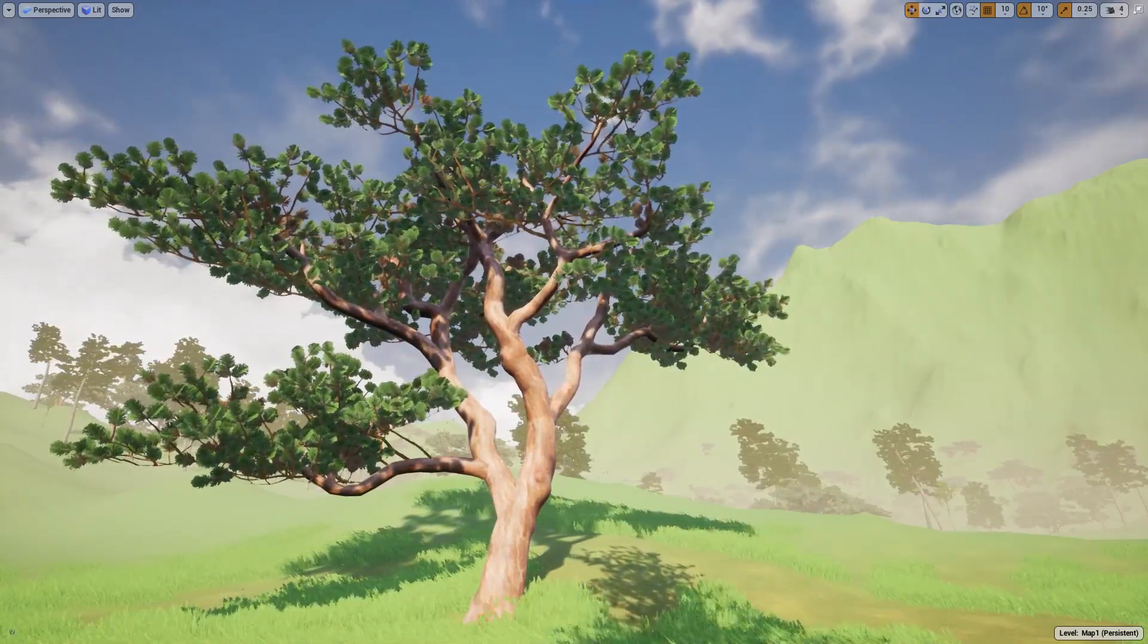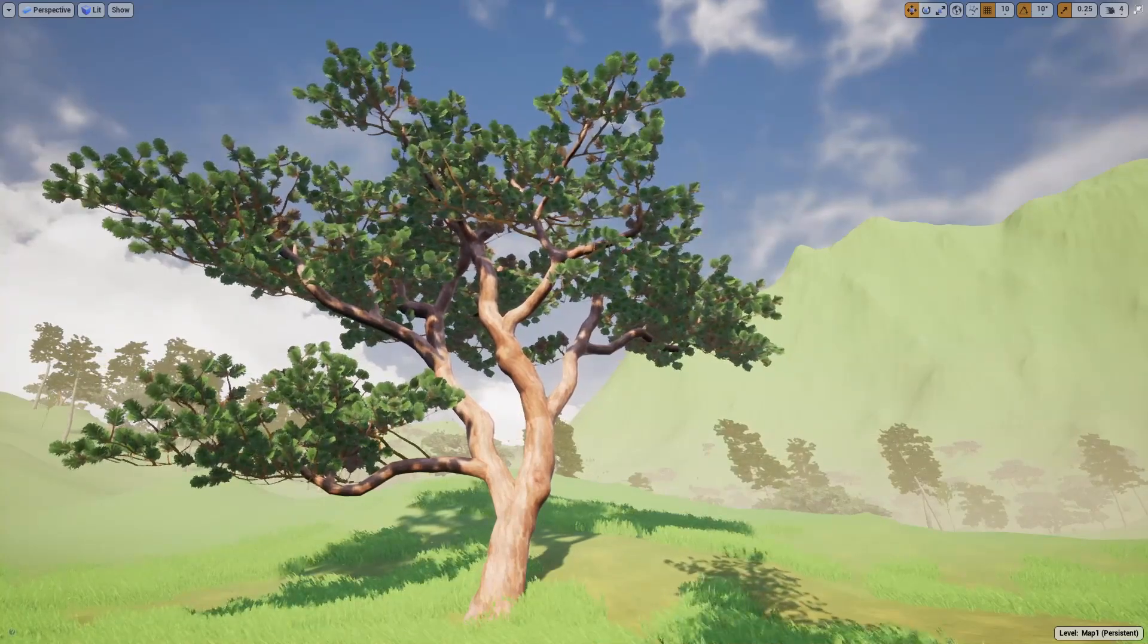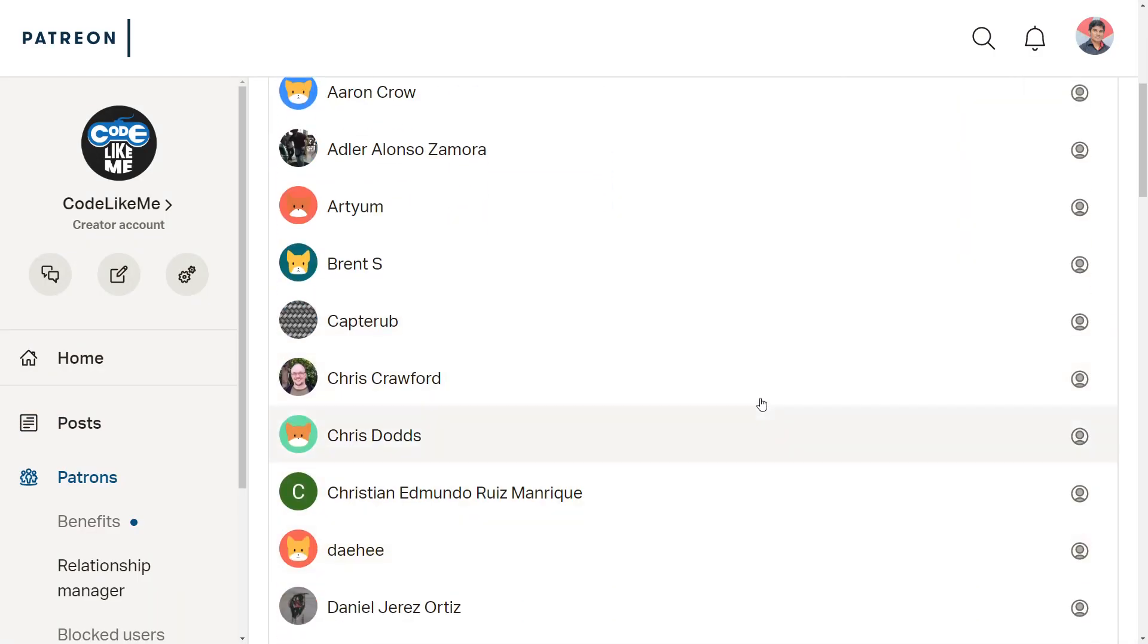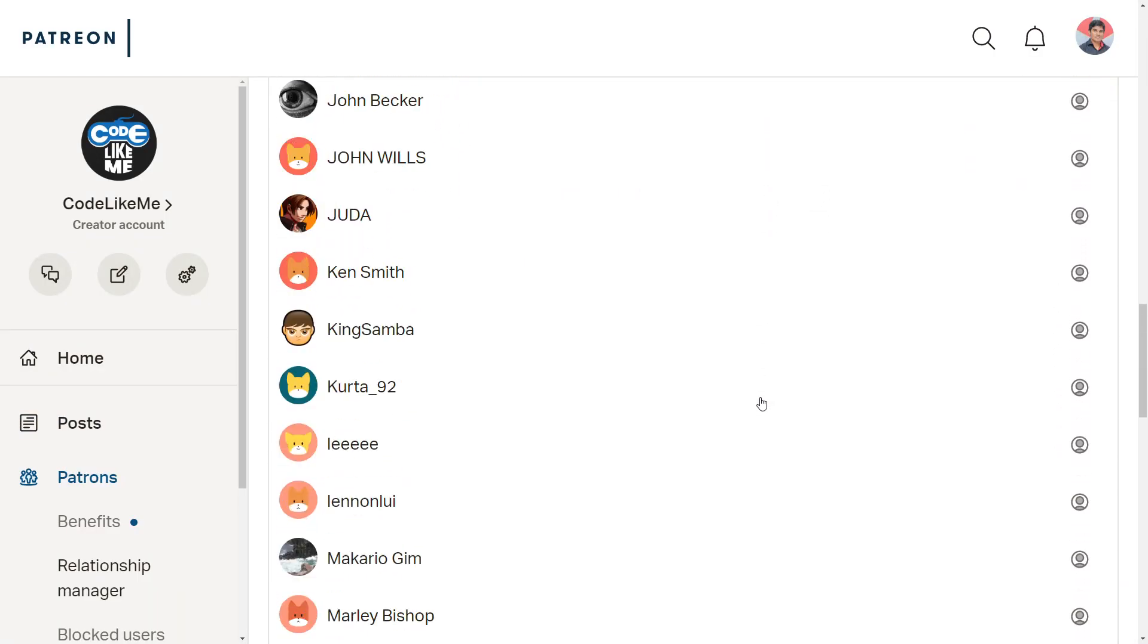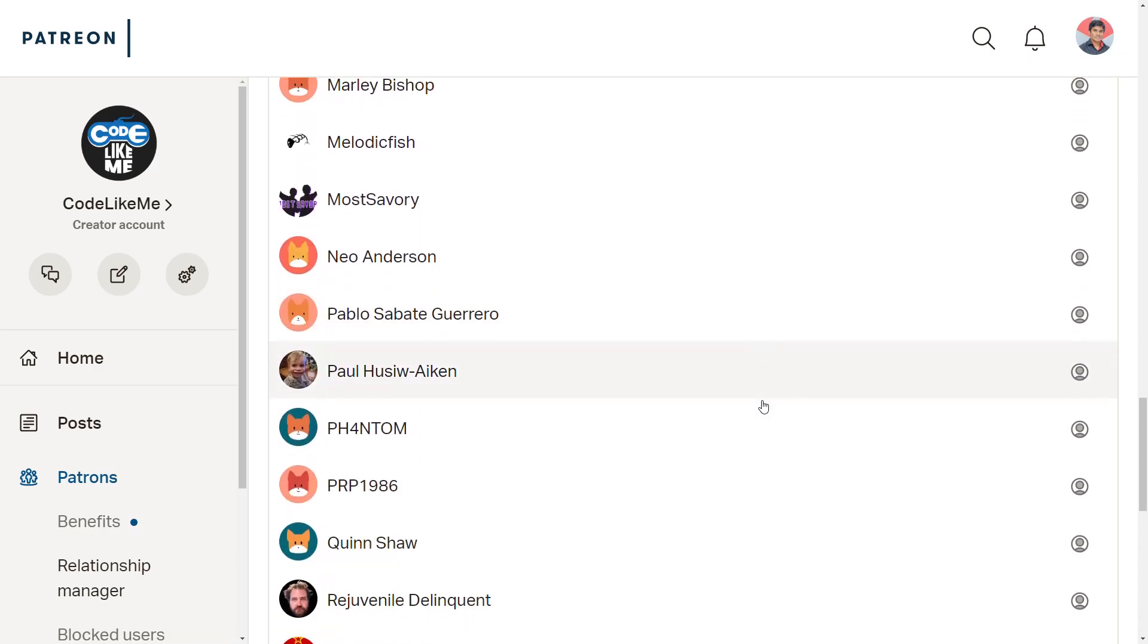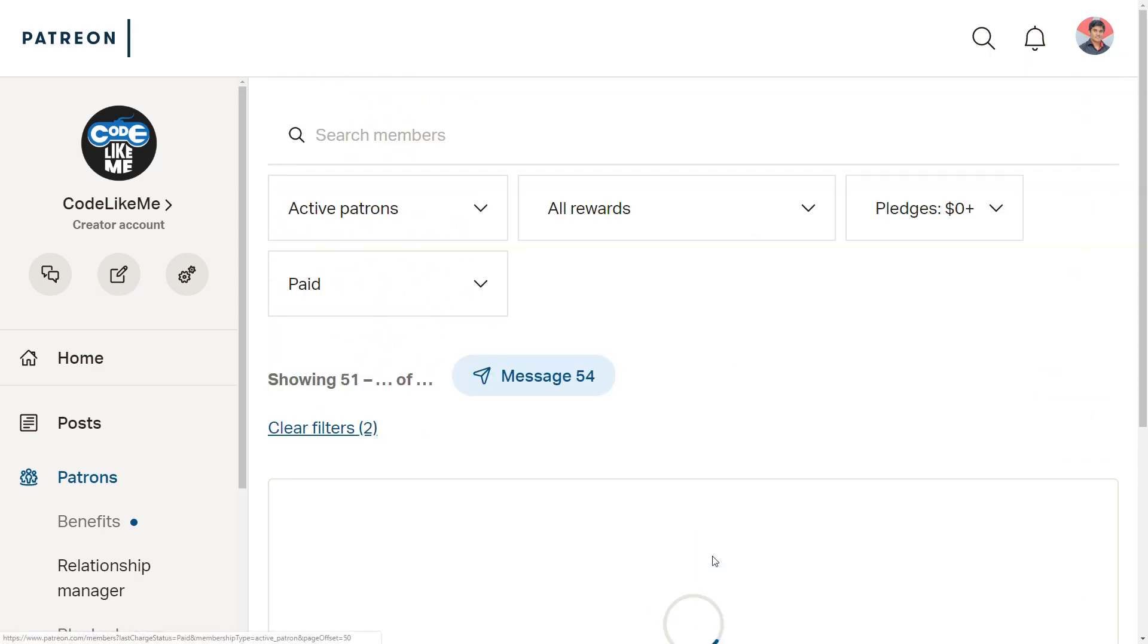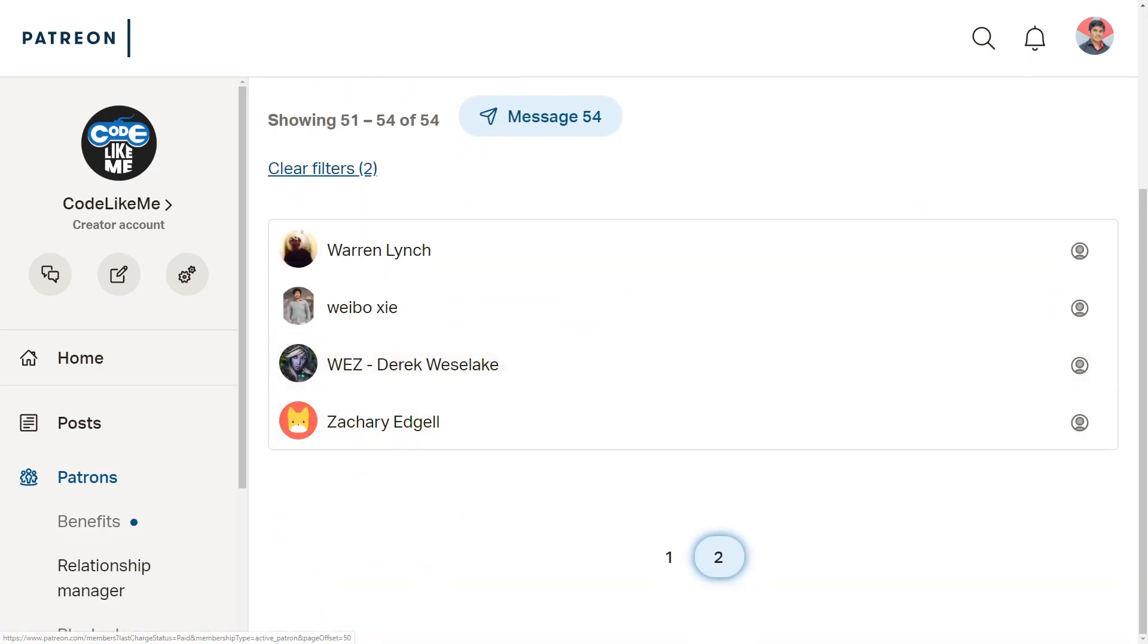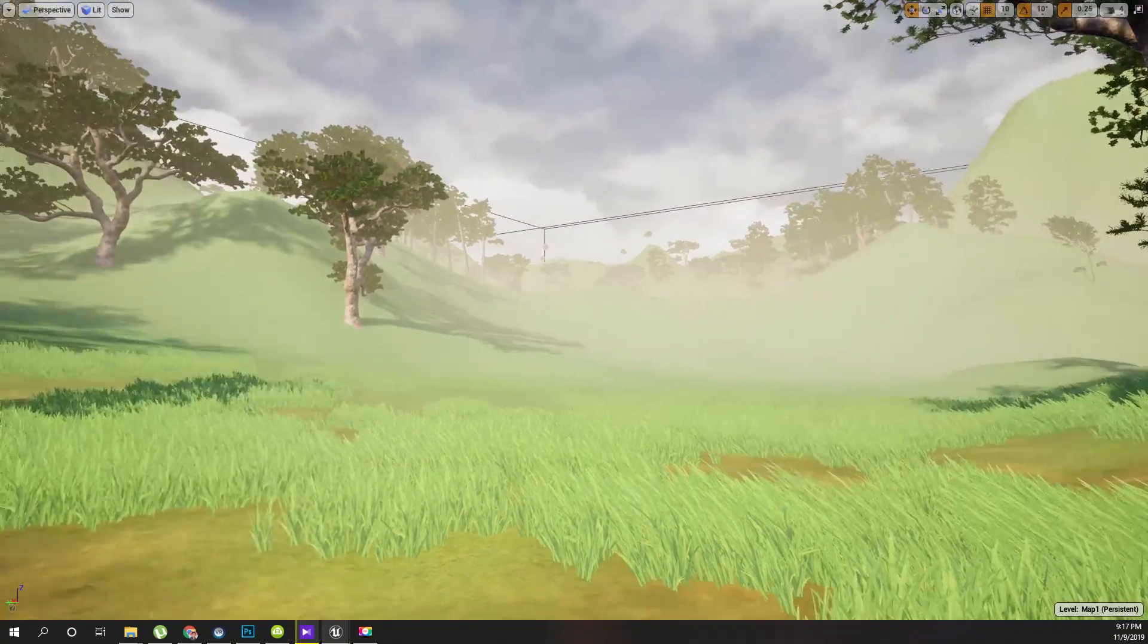As always, this episode is sponsored by these generous patrons. Thank you very much for the support you guys are giving me.